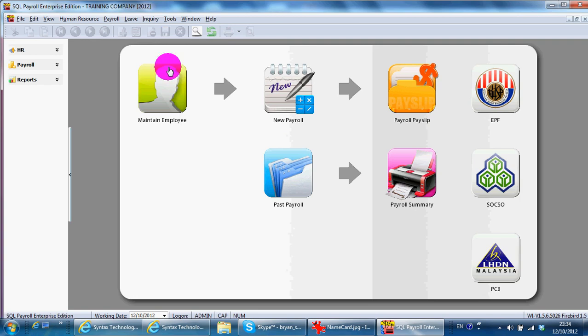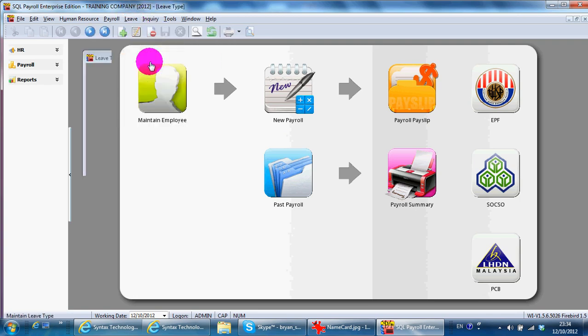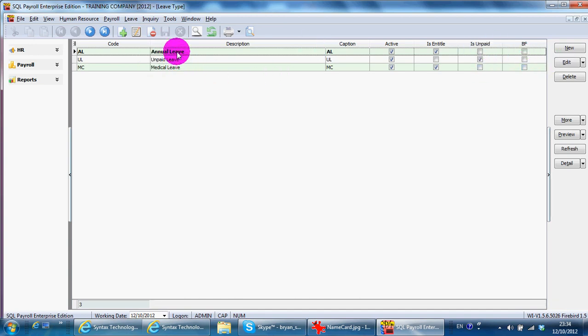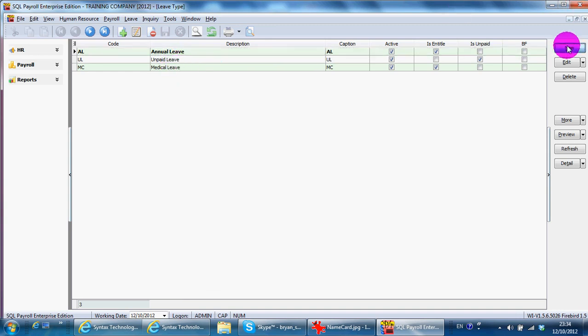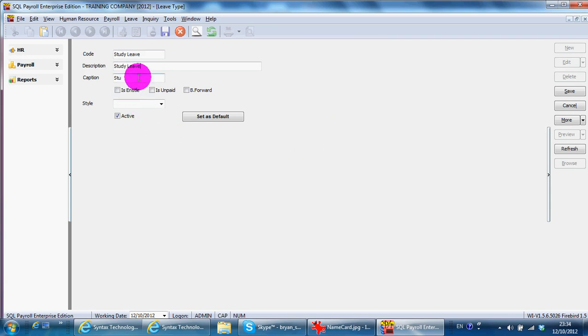The next thing you need to set is leave type. Leave type means you can have other leaves than annual, unpaid, or medical. Like, for example, you have study leave.